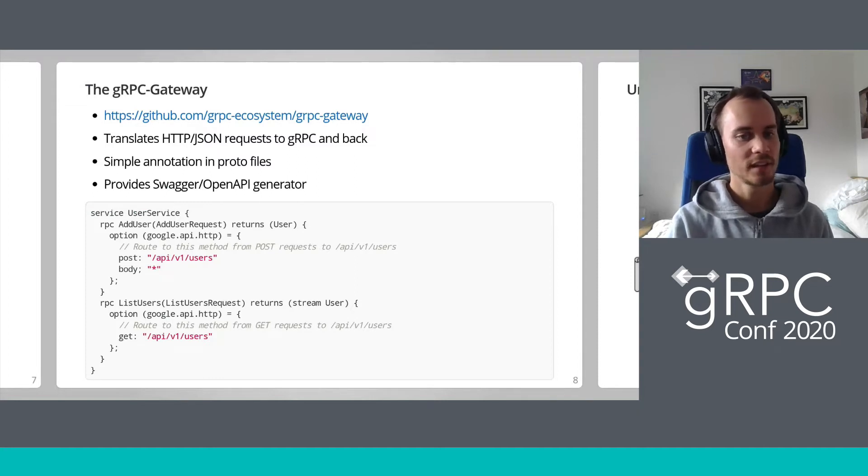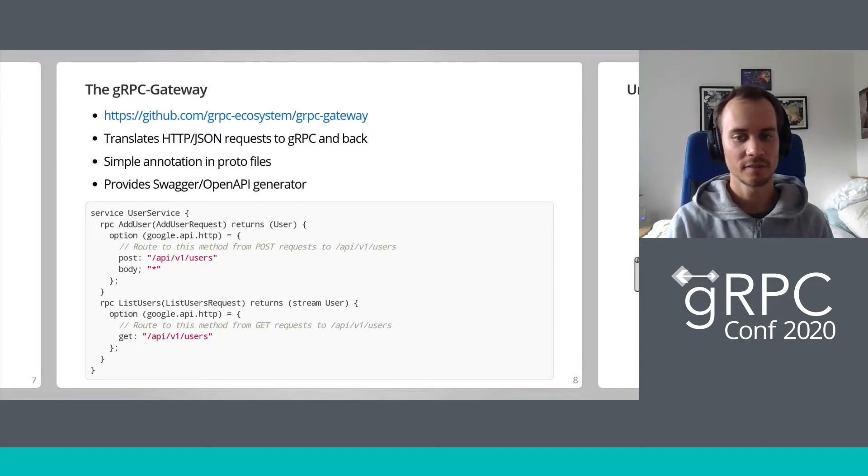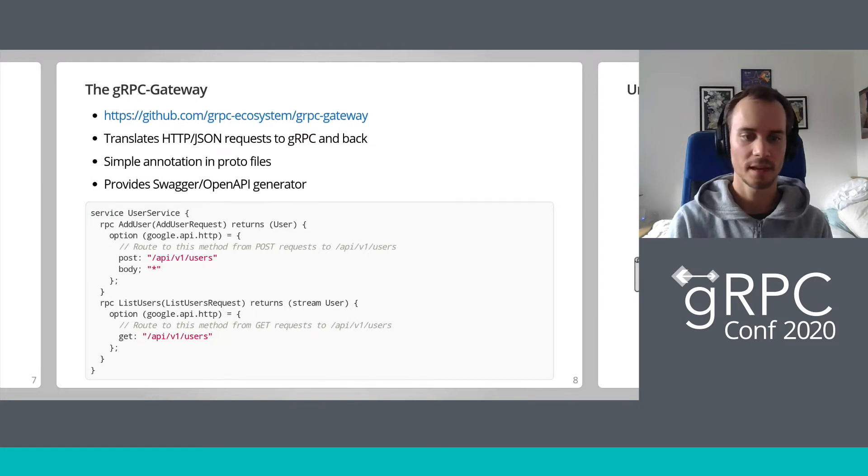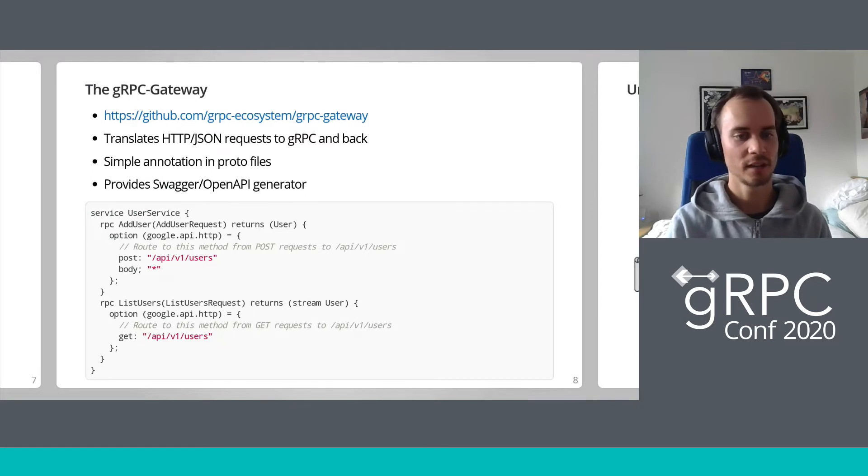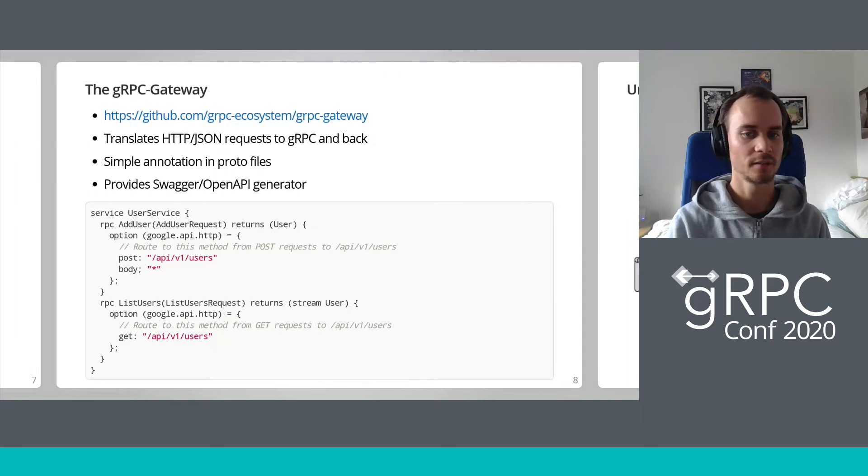It also provides a swagger/OpenAPI generator in case you have some generator you want to use that requires the OpenAPI format. I've added the HTTP JSON annotations to the previously defined service methods above. As you can see, the HTTP verb and URL path mappings are defined within the RPC definitions.